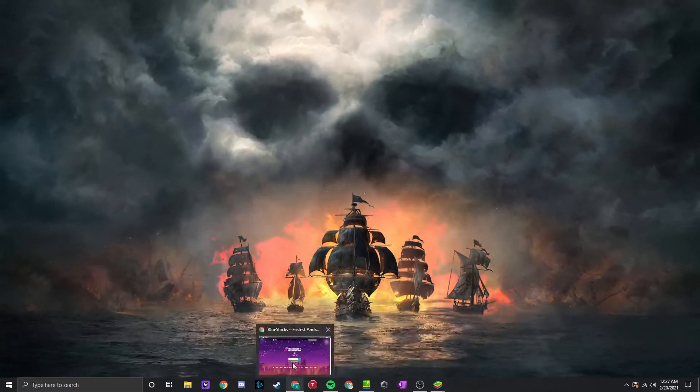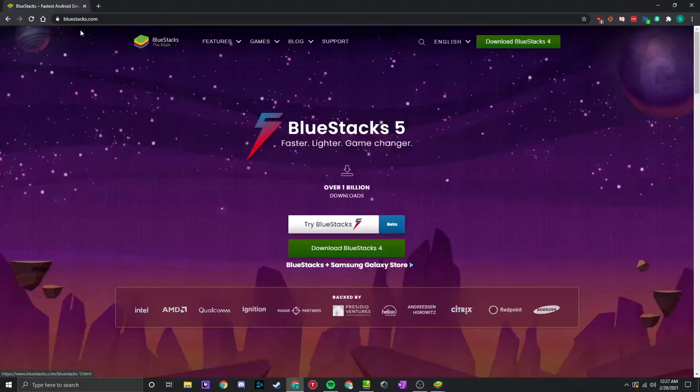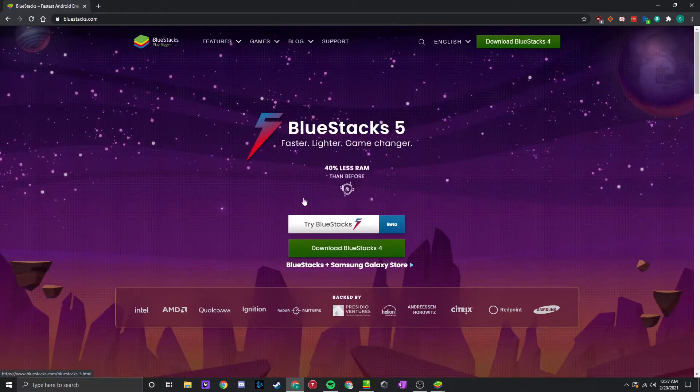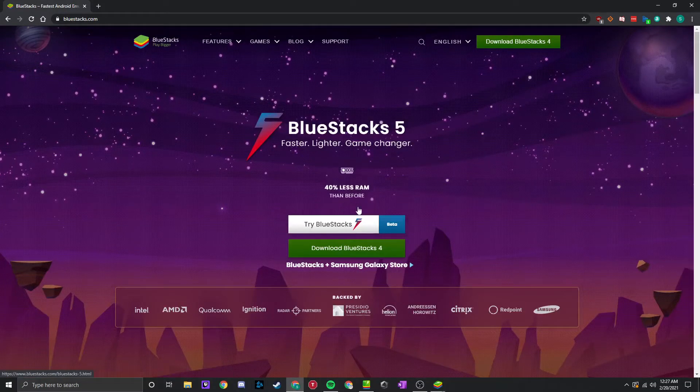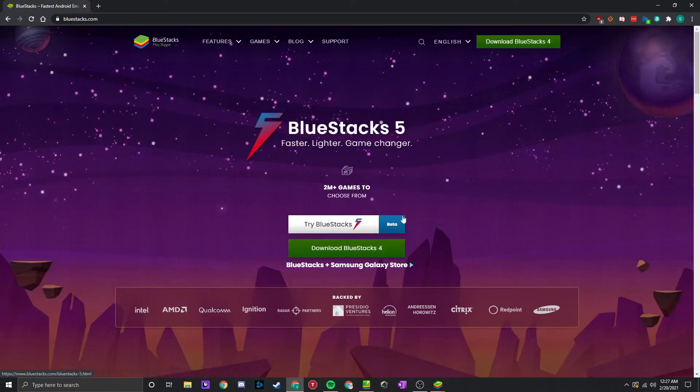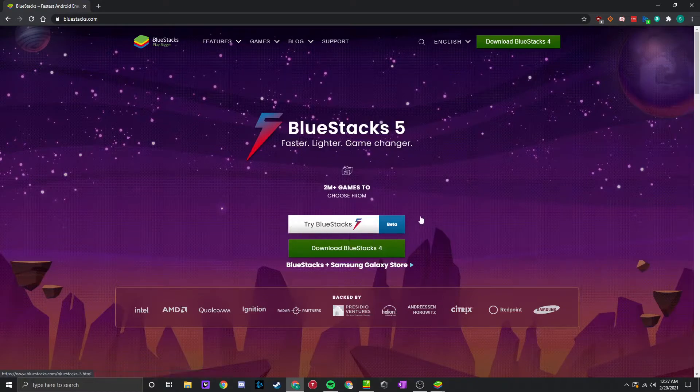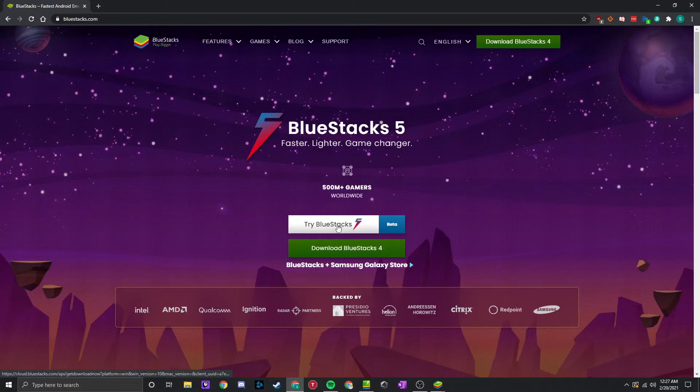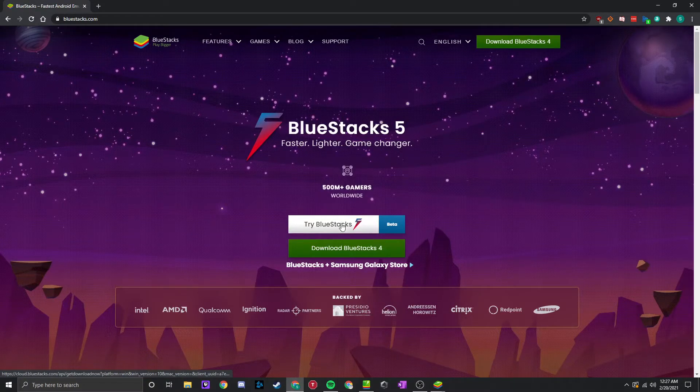The first very important thing is make sure when you go to Bluestacks.com here, you download Try Bluestacks 5, the beta, right here. If you do not have the beta, this will not work. You need the beta. Download the beta.